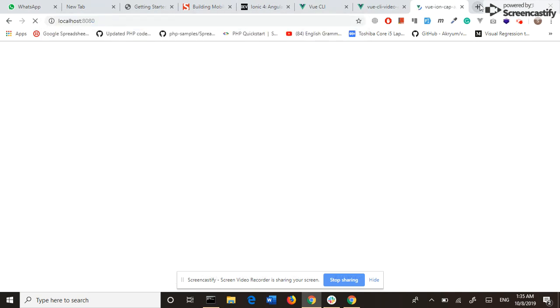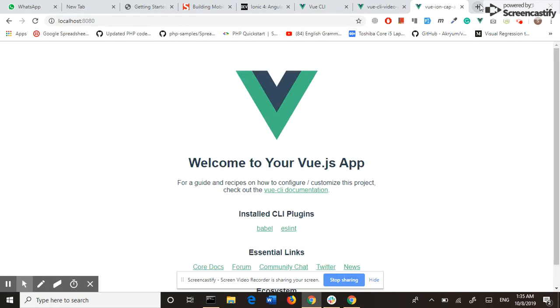This is the URL of our application, and this is the default home page. Our next step is to install Ionic and configure it with Vue.js.